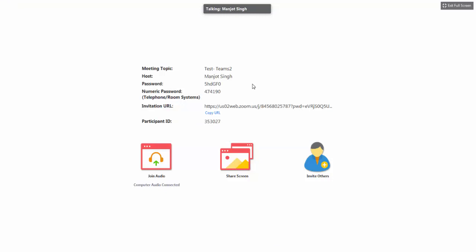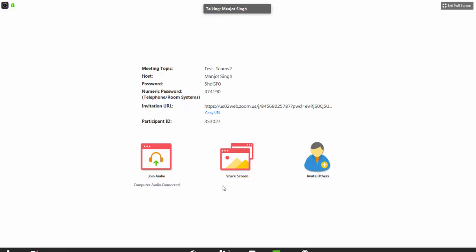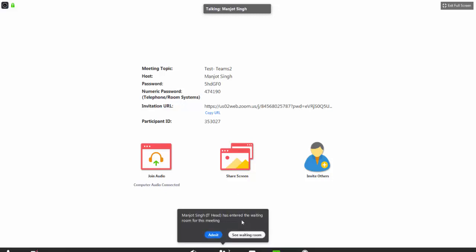Same way, students have to click on to the link that we have shared in the class. They have to click on to that link and whenever they click on that link, it will redirect them to web browser and then it will start the meeting for them. And it will show the message there, please wait, the meeting host will let you in soon.